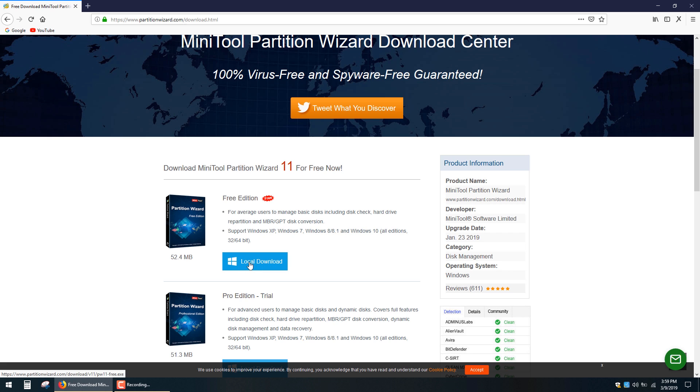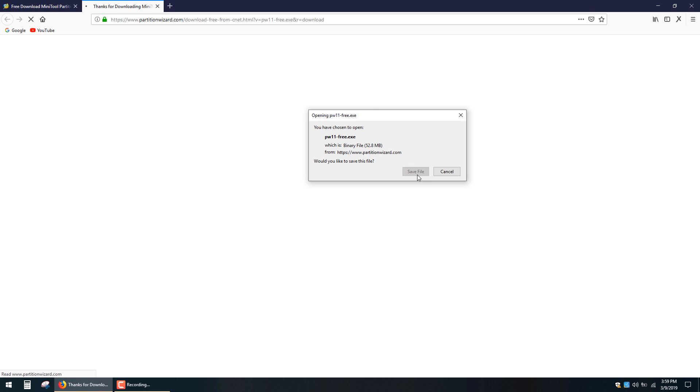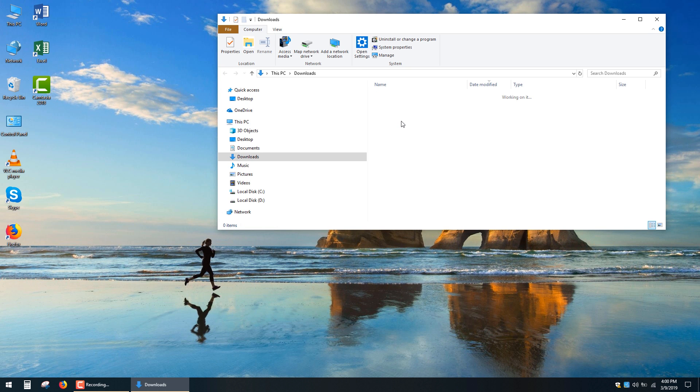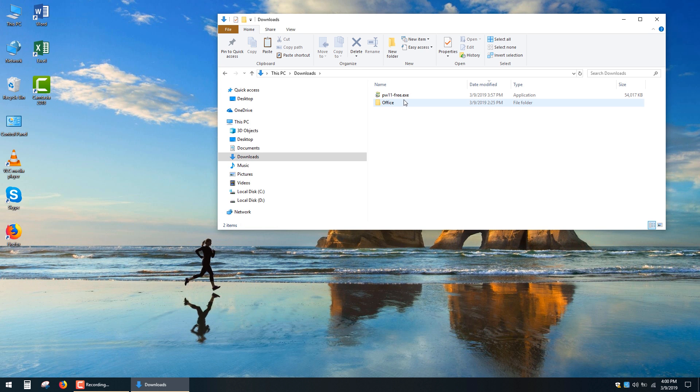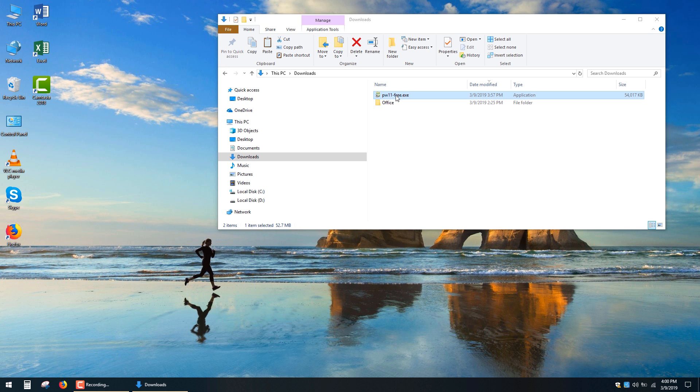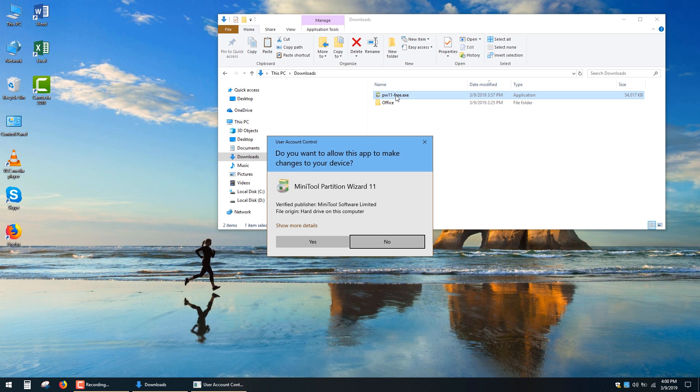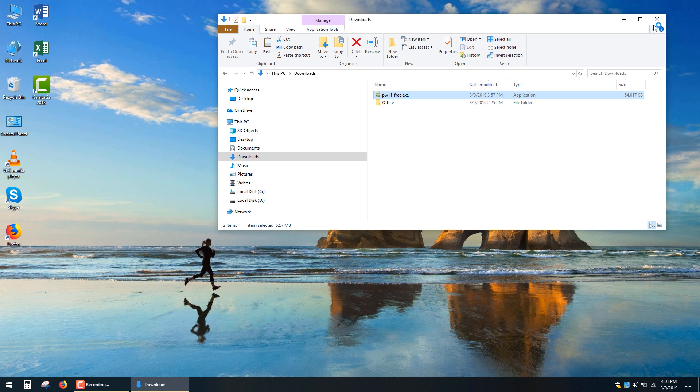First of all we have to download and install Partition Wizard application. It's a very simple and free application which has a lot of useful features. The installation process is pretty typical, simply repeat after me.